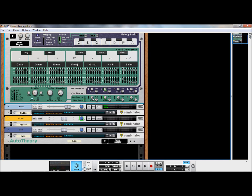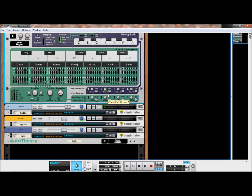Adjust the absolute velocity level of each instrument to either emphasize or de-emphasize it.